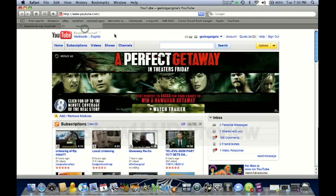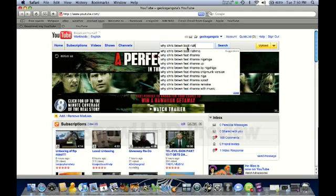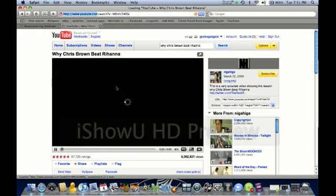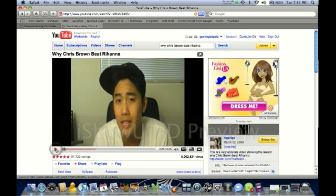Open up a new tab and go to YouTube and type in the video you want to download. I'm going to type in this one — it's a pretty funny video. There's a lot of rumors going around about the Rihanna and Chris Brown incident. This video is from Nigahiga. He's pretty funny. Find the video you want to download, and up here, this is called the video ID.